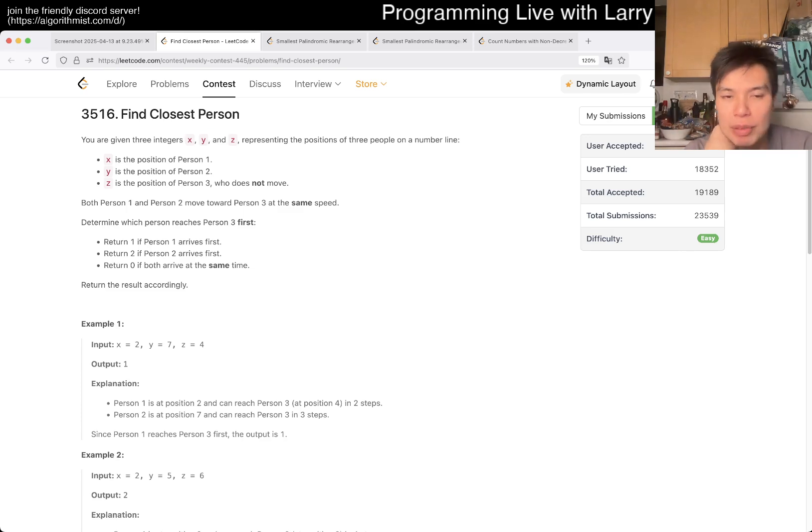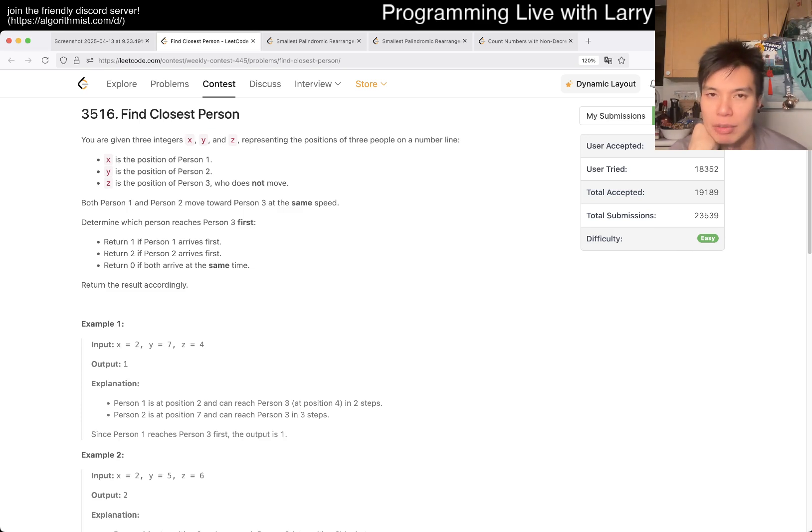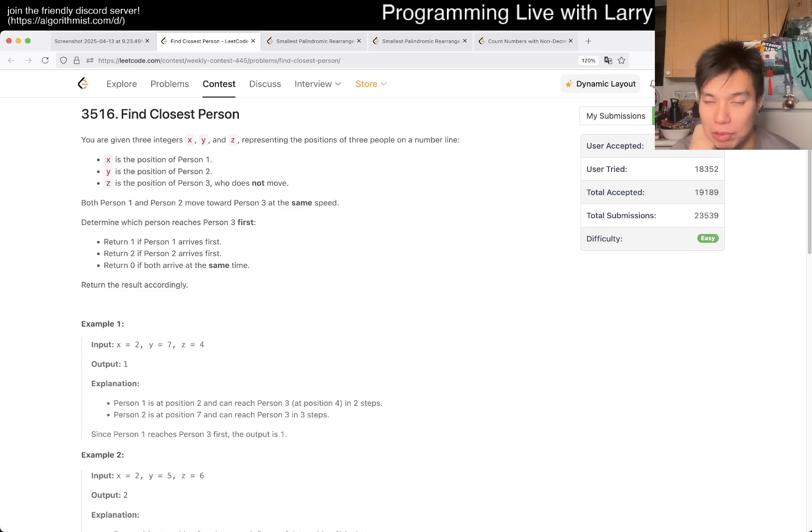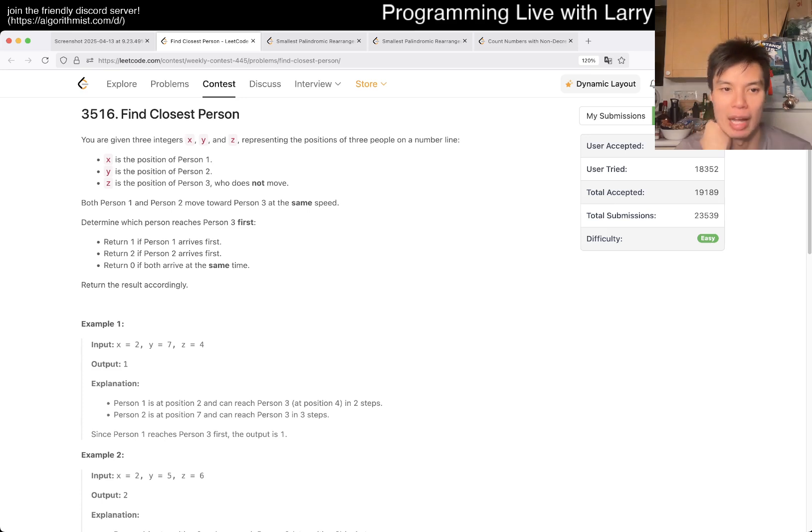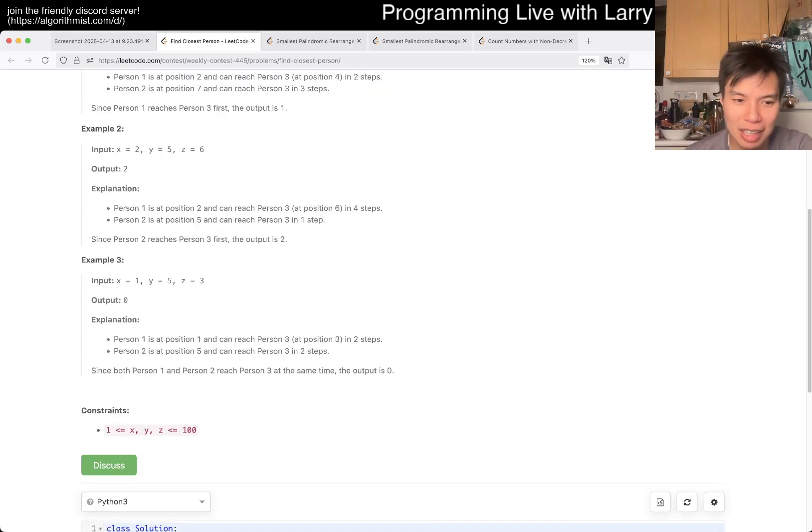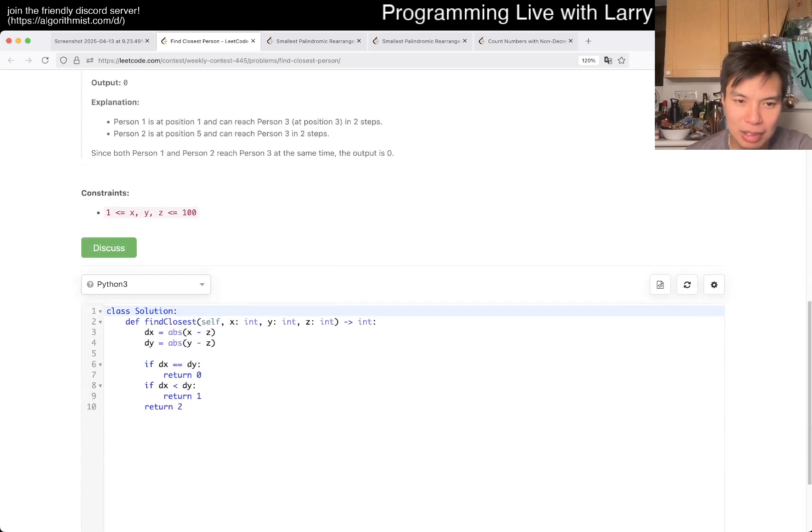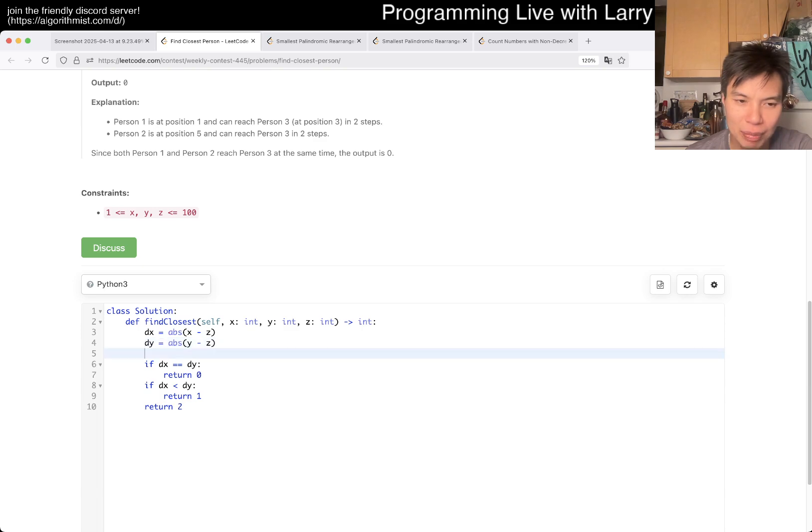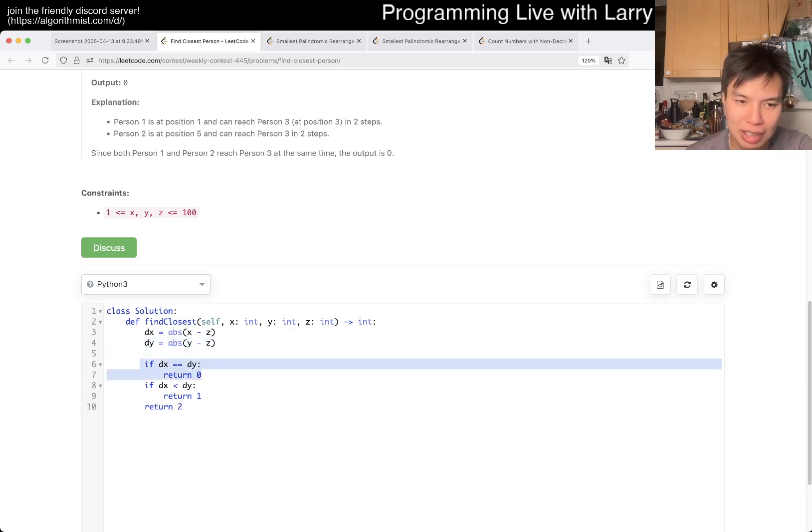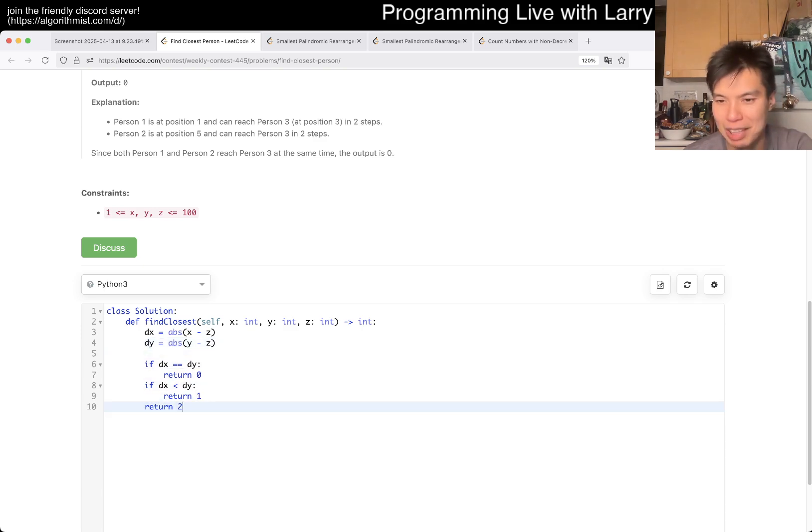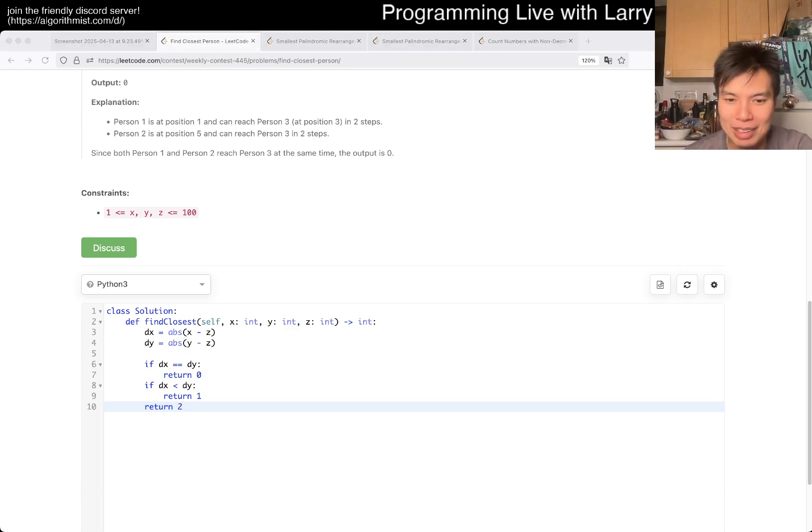Yeah, so if they move at the same speed then essentially what you want for this problem is just find out who is closer, right? And the distance, as I kind of wrote it this way, it's just delta x for the delta and delta y for person y, and then we just kind of do the statements. Don't really have much to add for this one, so my apologies.